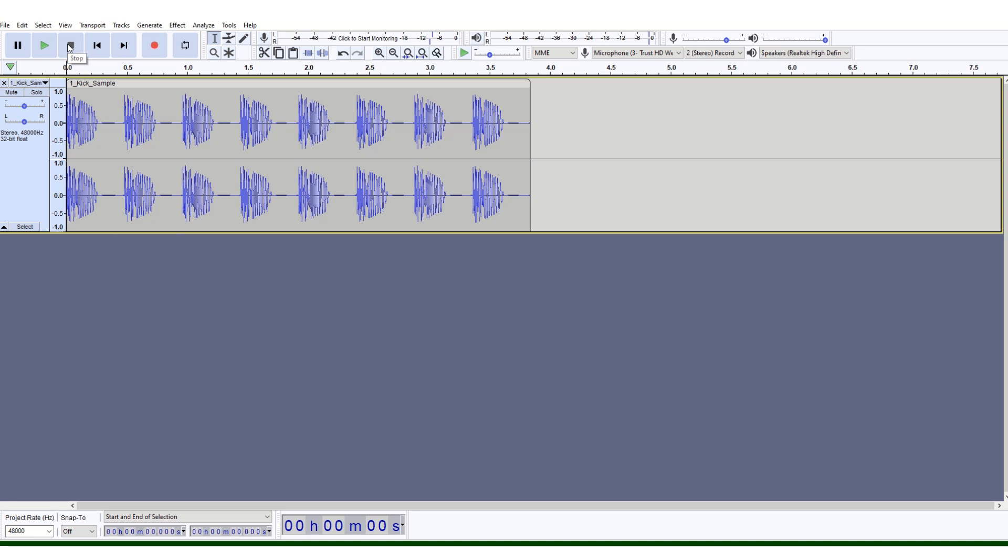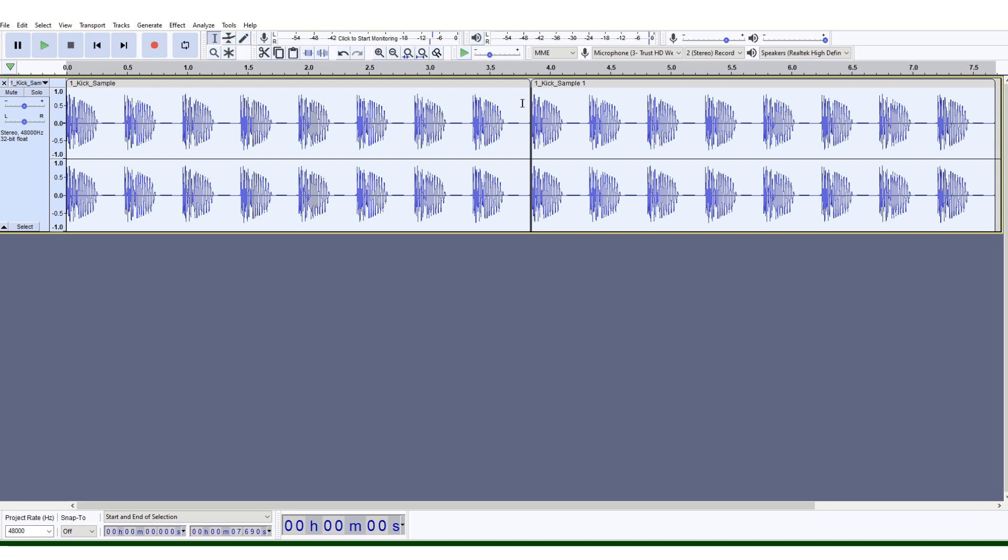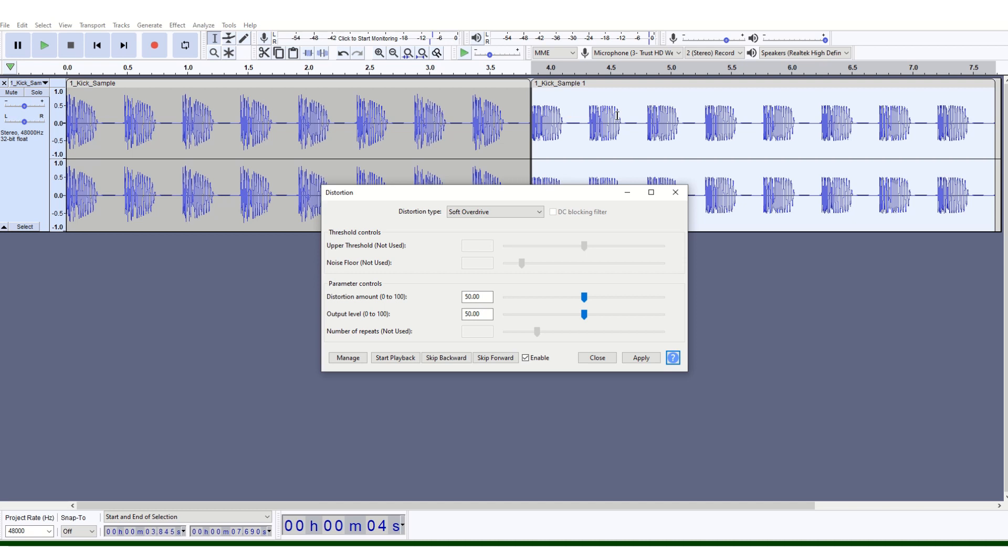Select the whole track, go to Effect, Repeat, and just repeat it once. Click OK. You've now got two copies of exactly the same kick sample. Highlight the second set, go back to Effects, and select Distortion. In the distortion type dropdown, there's lots of options—select Soft Overdrive. Click Apply.